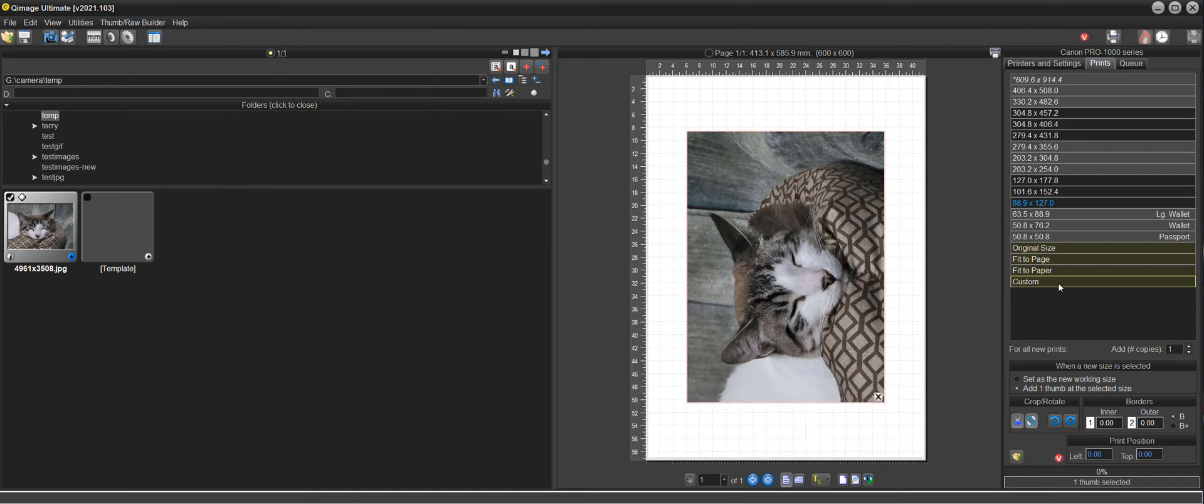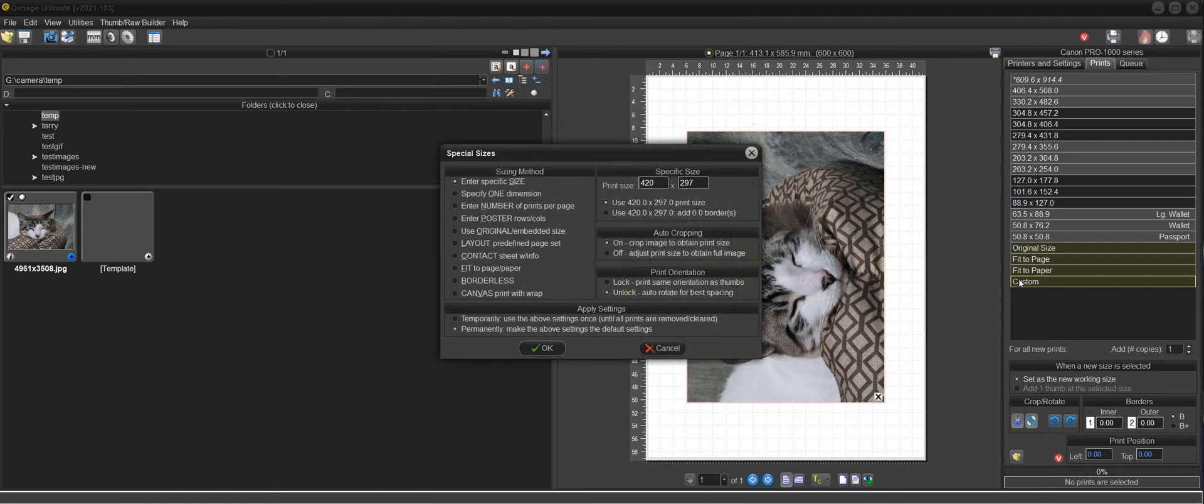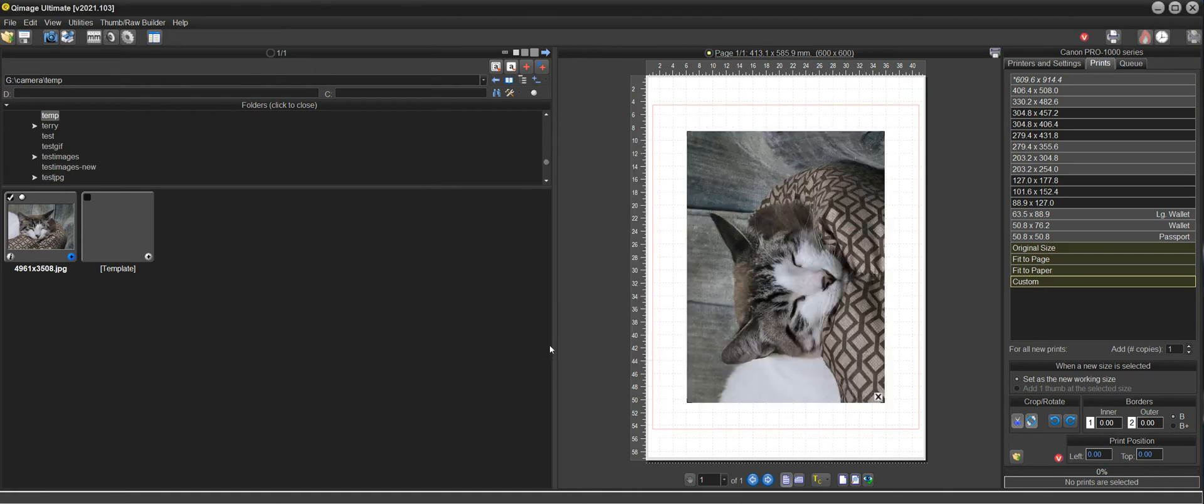But notice that the template is also 420 by 297, so we need to change the size of the template centered template and we do that by just doing set a new working size because we don't want to add another thumb, we want to set a new working size.